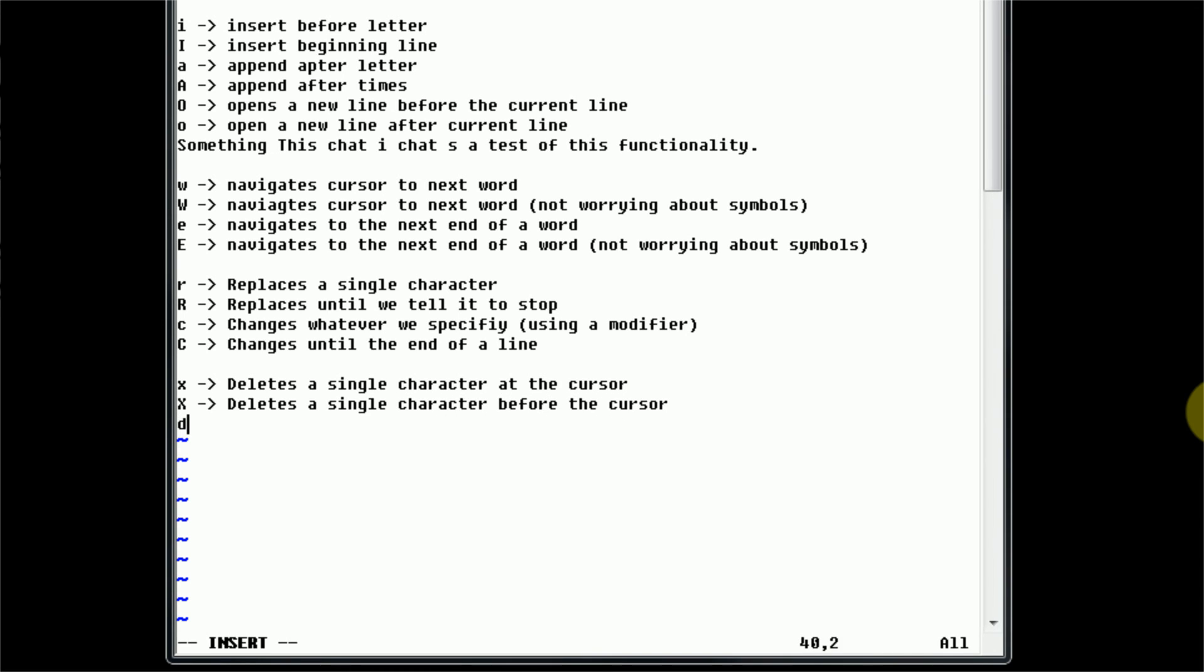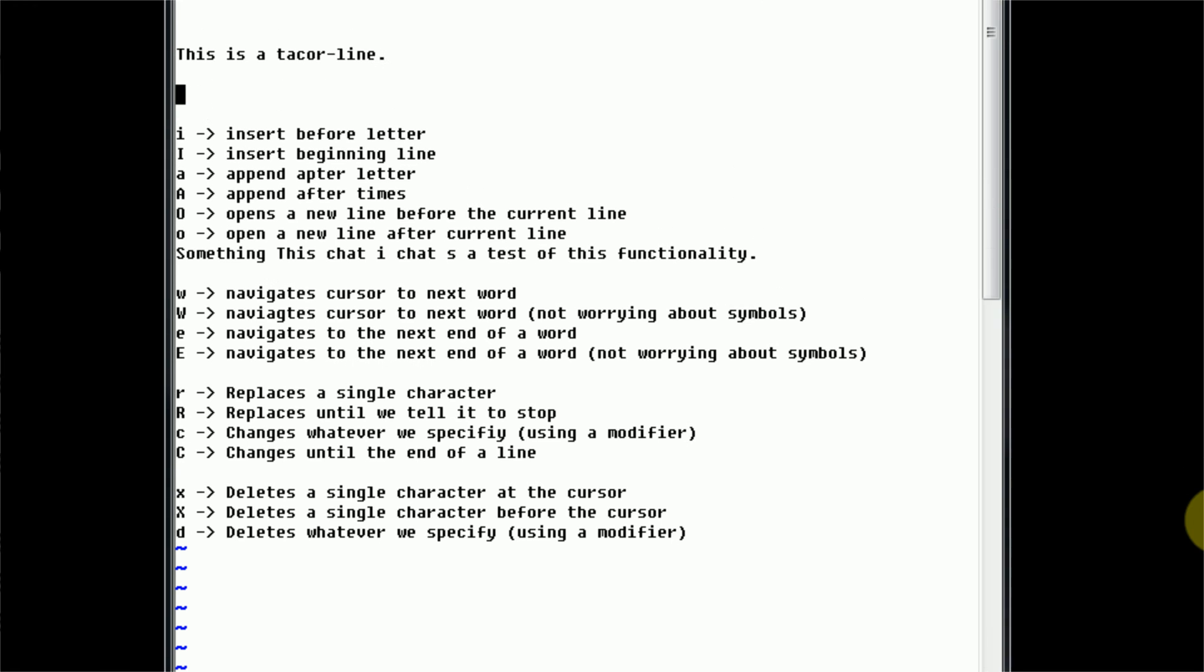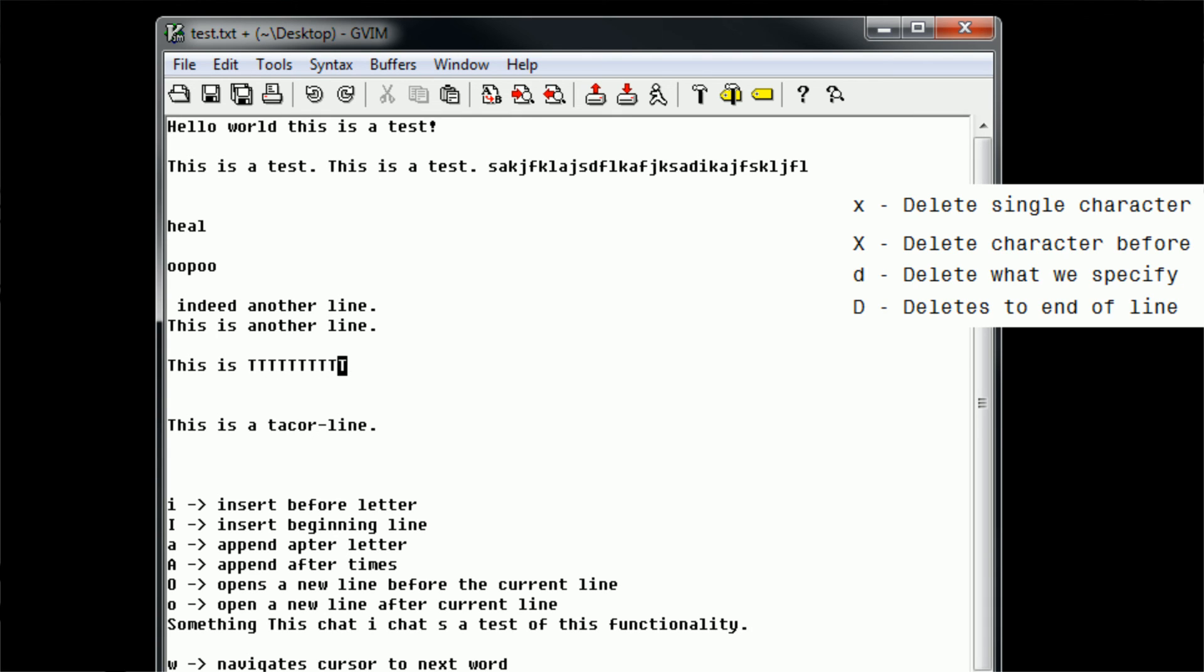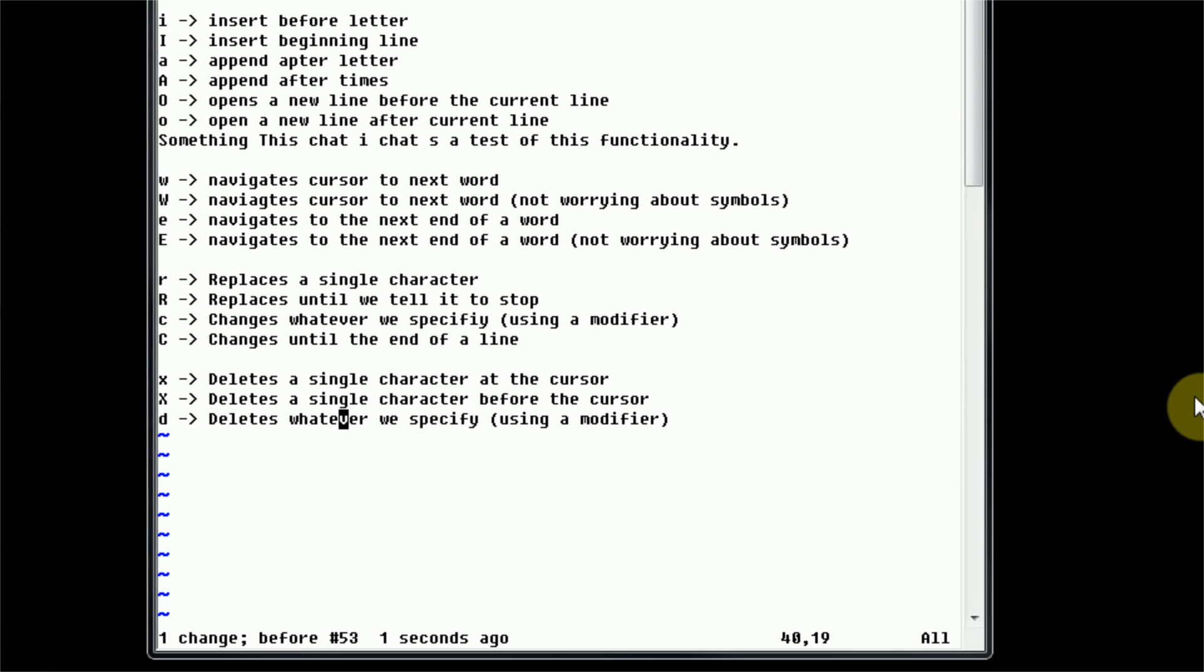D deletes whatever we specify using a modifier. Now actually I've never experimented with capital D, so I'm not really sure how it works, so let's go ahead and mess with our Takor line here. And if we just type capital D, I think just like the change command, it just deletes to the end of a line. Which that's what it looks like it does, so we're gonna go ahead and just hope that that's the correct functionality that we just saw. It deletes until the end of a line.